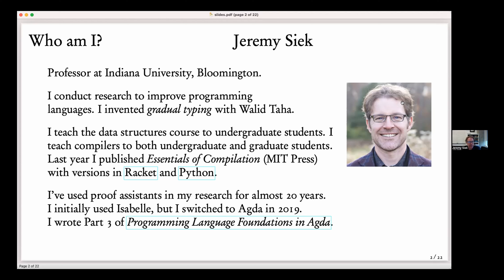About proof assistants: I've been using proof assistants for almost 20 years. Initially I used Isabelle, and in about 2019 I switched over to Agda. Initially it was just for fun learning a new proof assistant, but after a while I learned some uses of it that have me hooked.